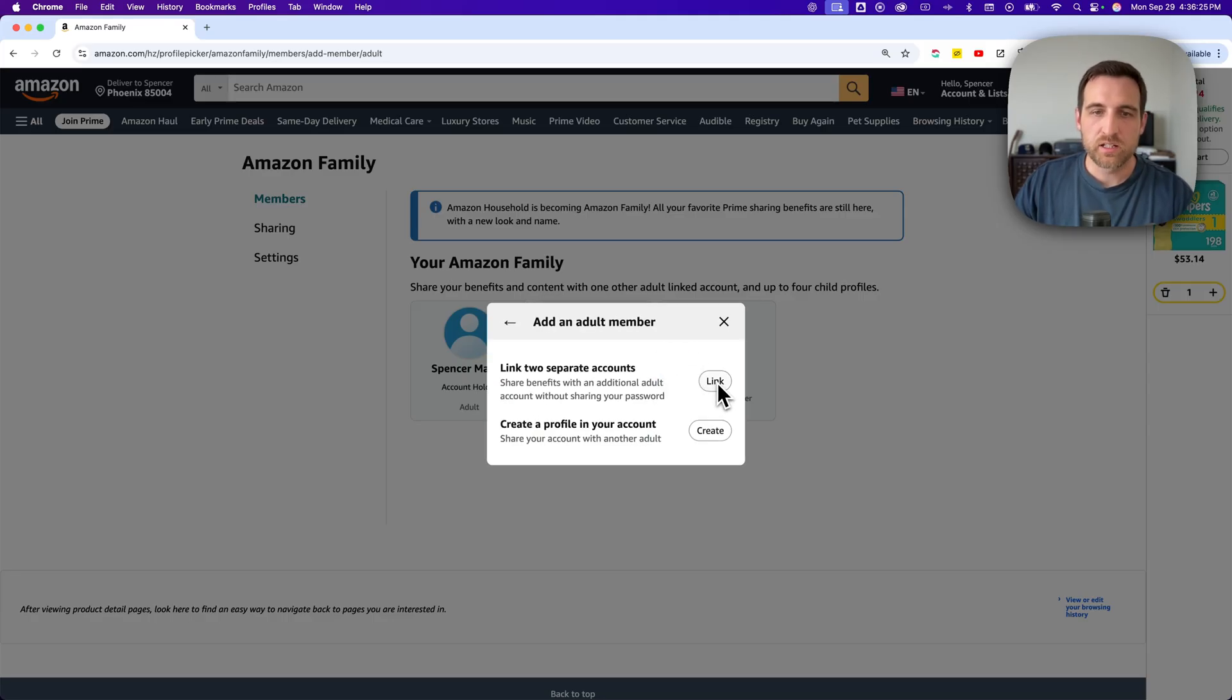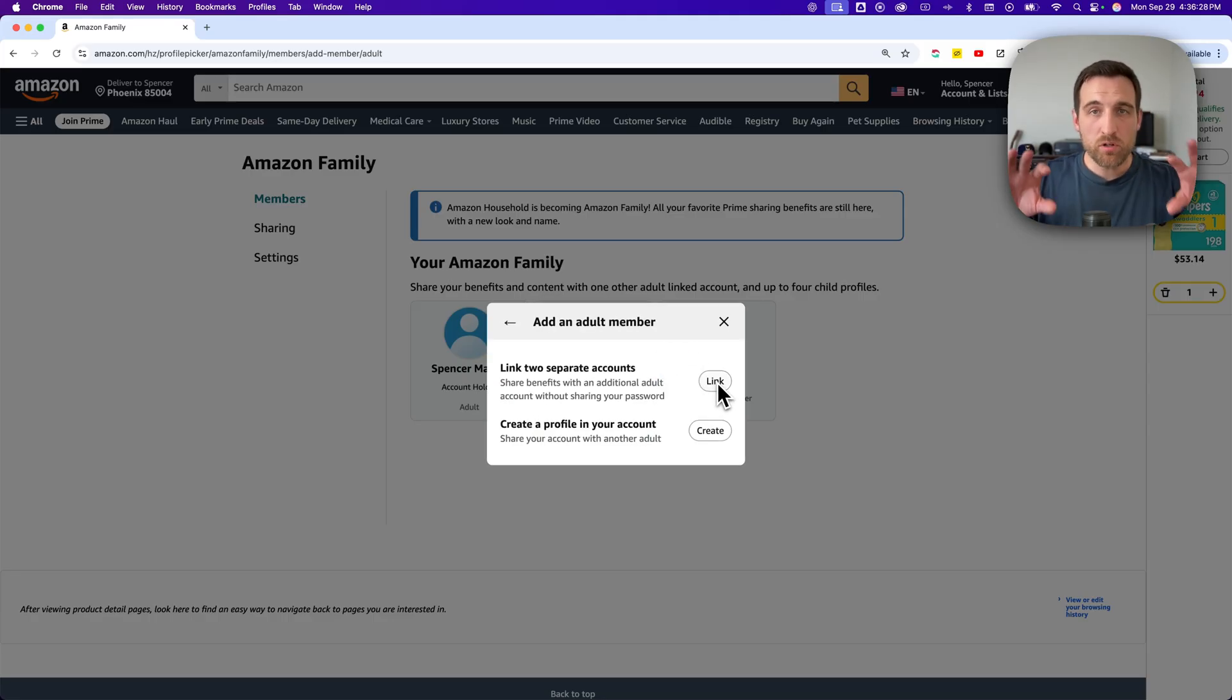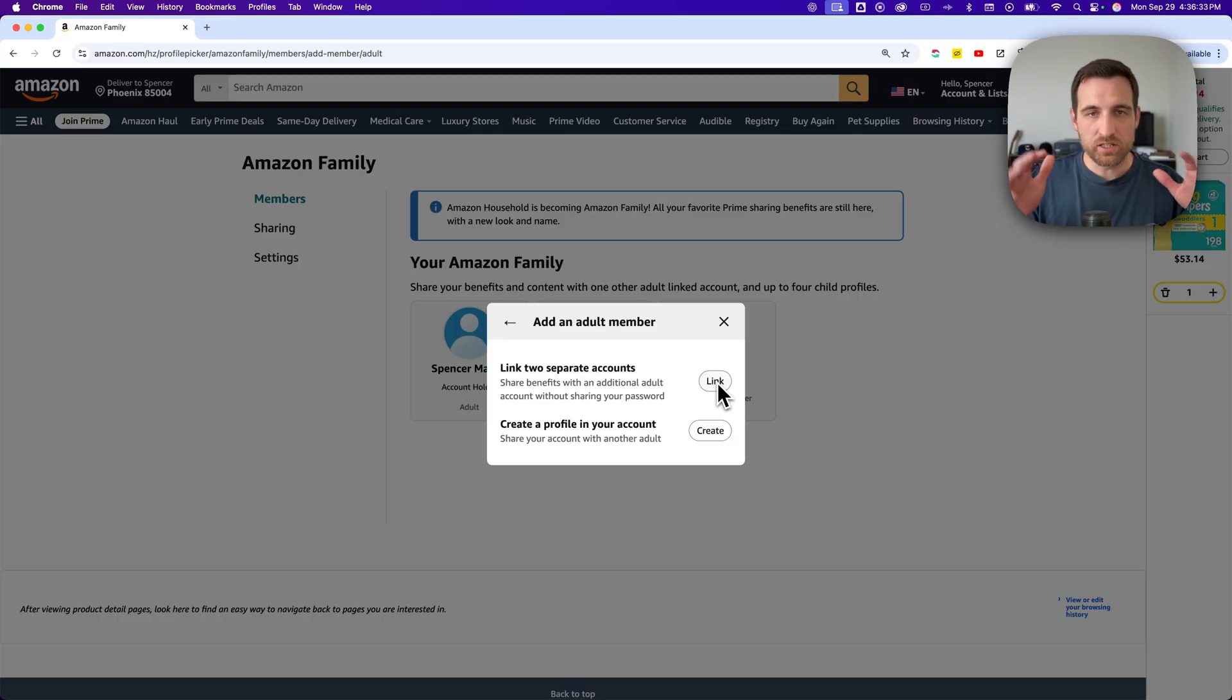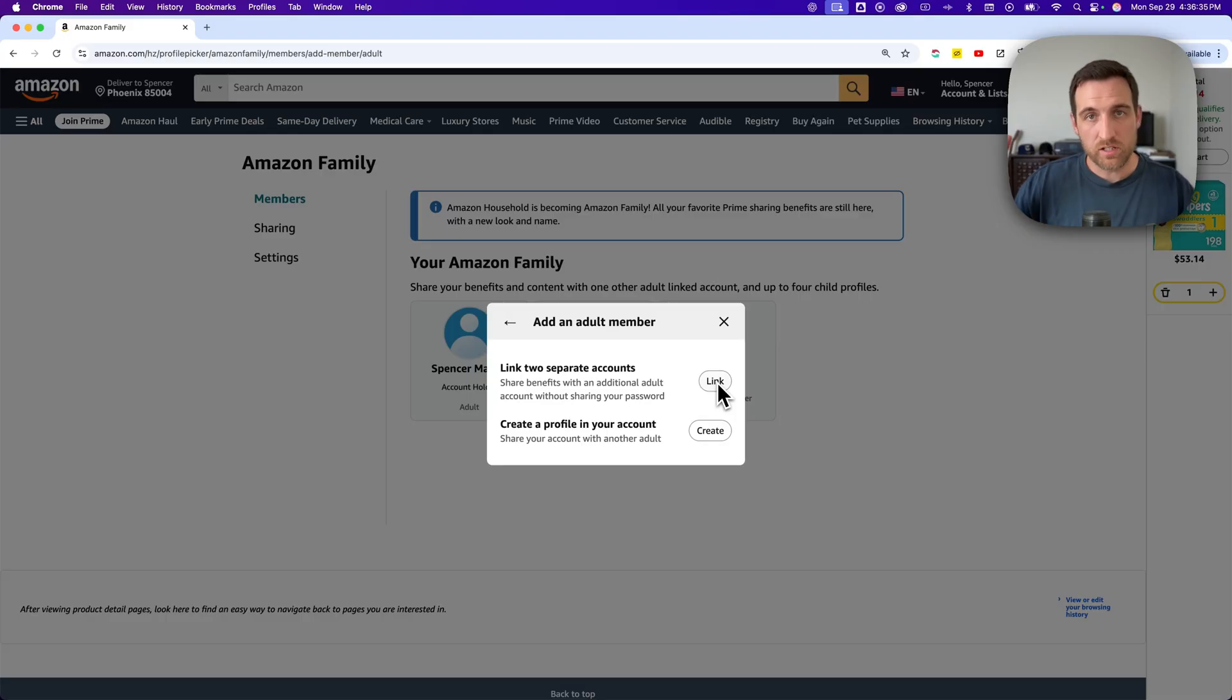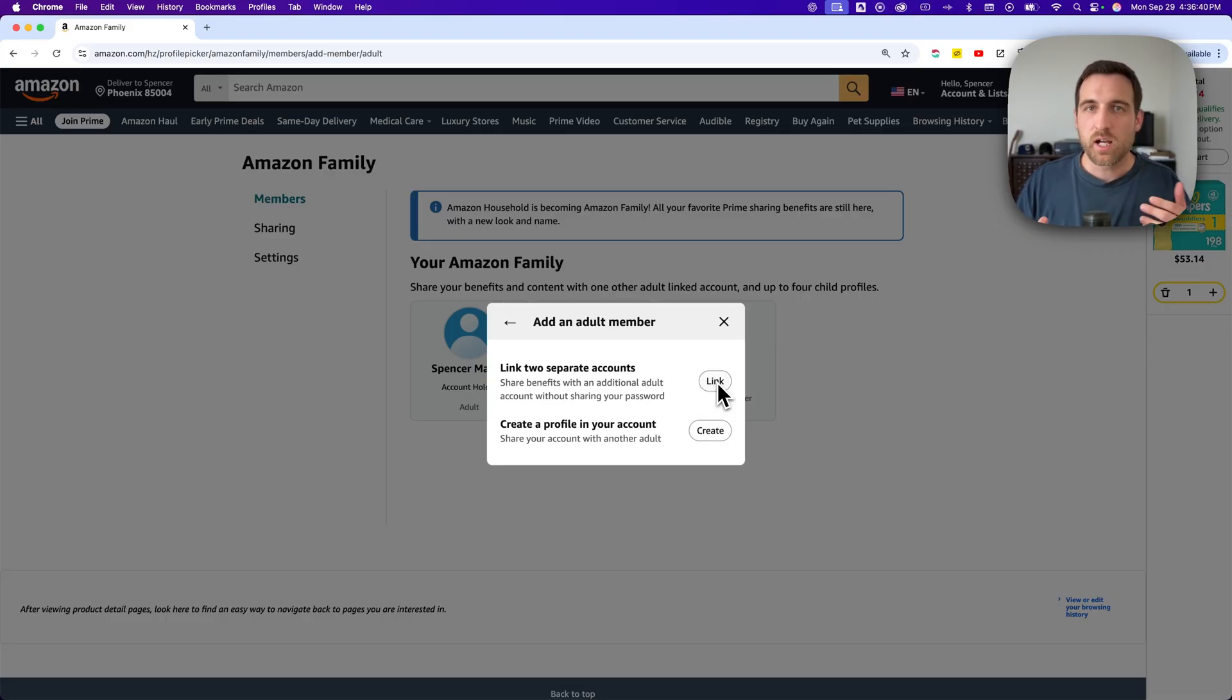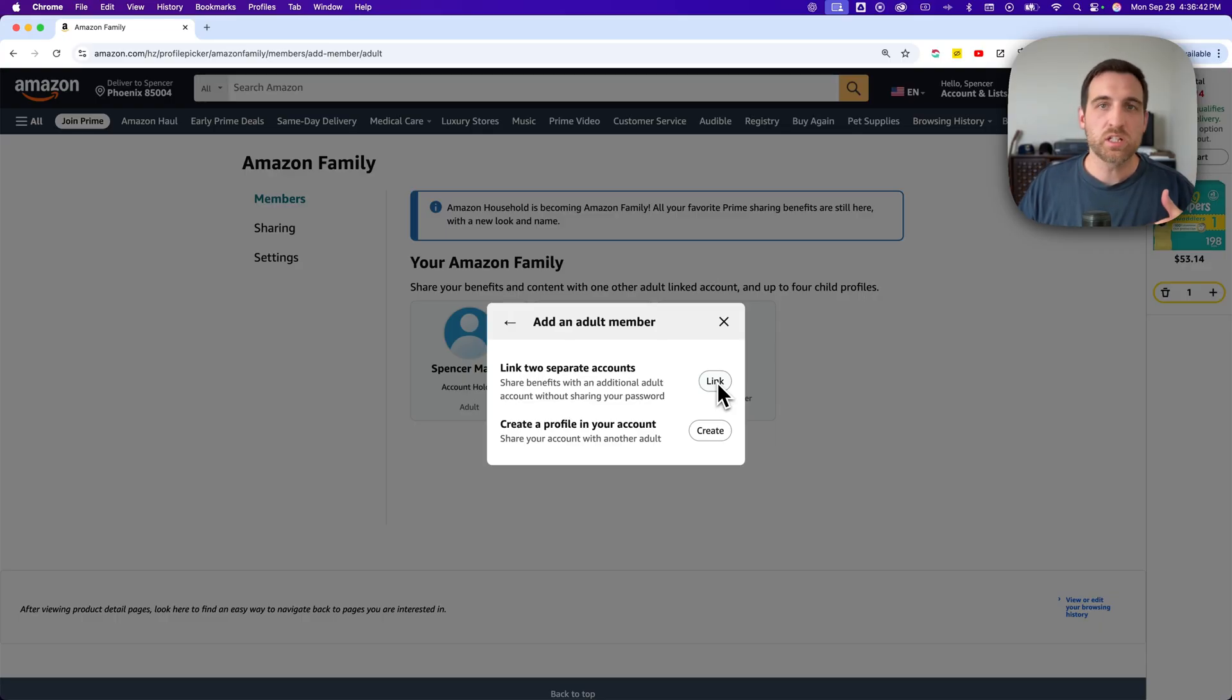We're going to link a separate account and the order history stays completely separate. So for instance, my wife and I have a linked account. It's not this account. It's a different one that we use for our own personal stuff.